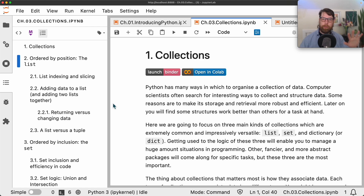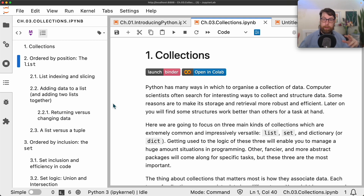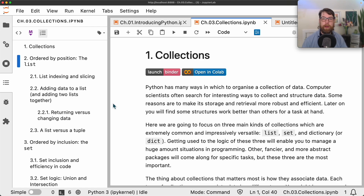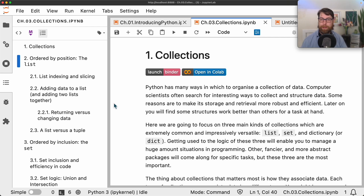Regardless of the many interesting extended ways to manage data, Python has three key ways worth getting really good at, because a lot of other ways of collecting data tend to lean on these or involve some conversion between them. This is especially the case when doing work with pandas or numpy, which are slightly more advanced ways of managing tabular data, common within the social sciences. We'll first look at the list, the set, and the dictionary.